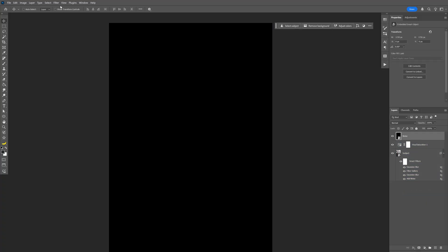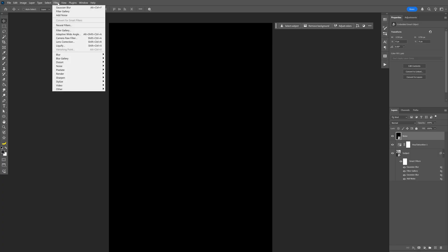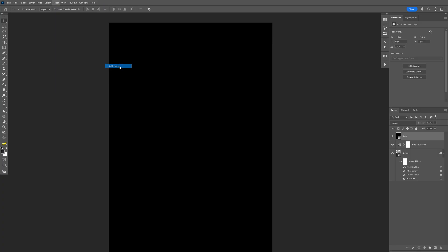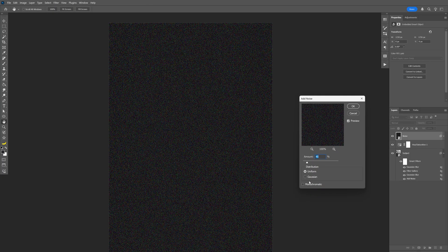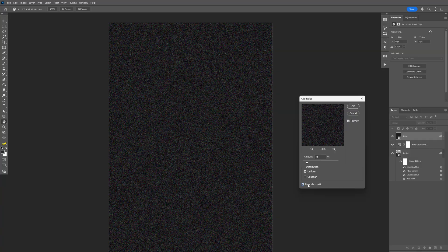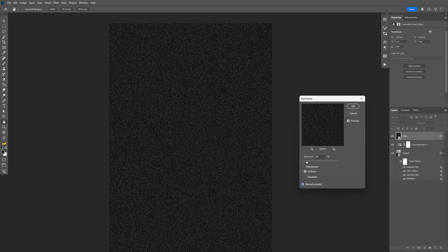Let's go to the filter again. Noise, add noise. And here make sure to select monochrome. It's going to be on 45. Click OK.